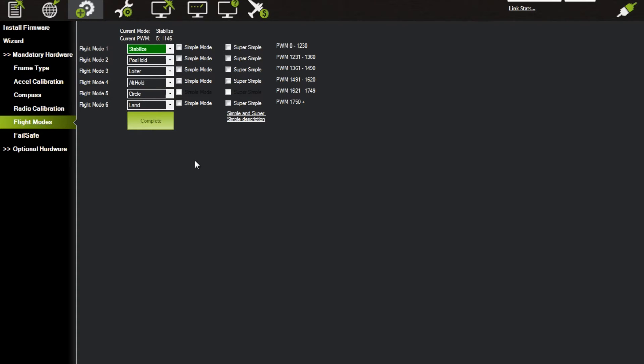I go on my switch and put it all the way up on both, I'm going to get my Standard/Stabilize. When I go to the next one, I'm going to get Position Hold. When I put the switch down all the way, I'm going to get Loiter. Now if I put it back up